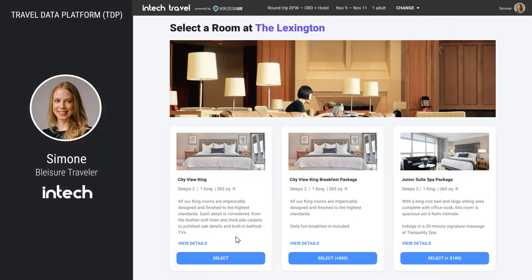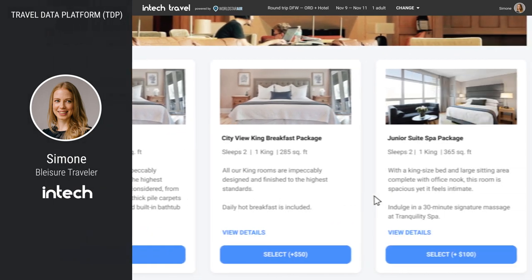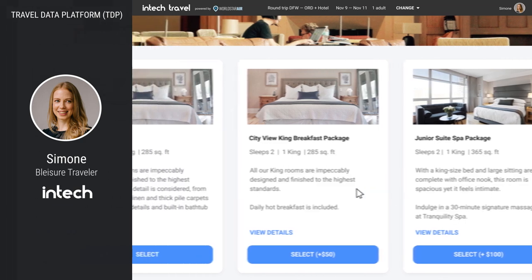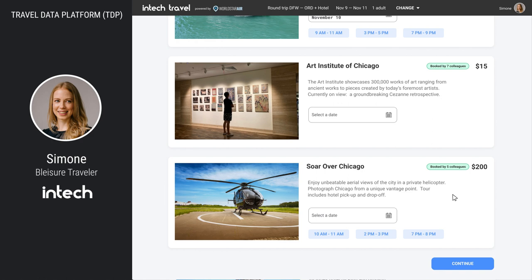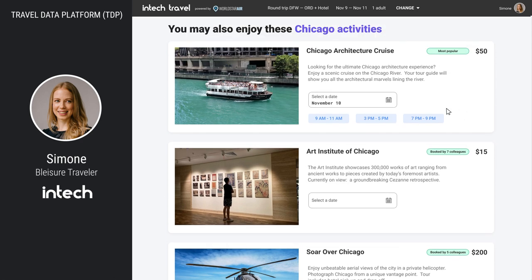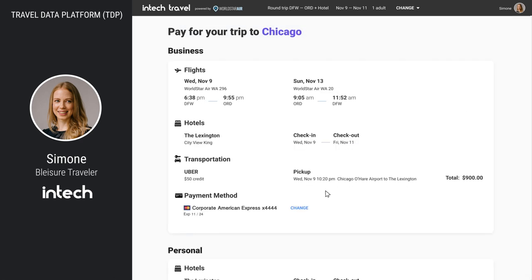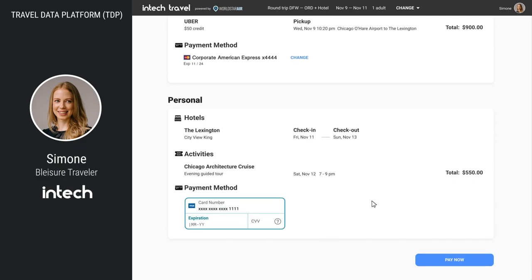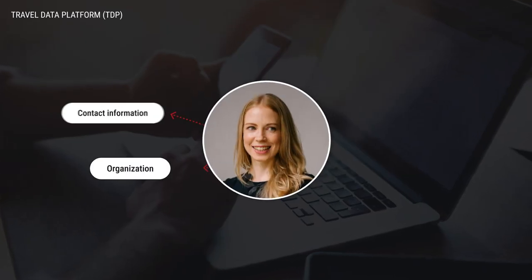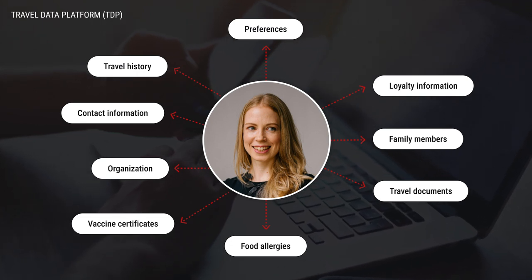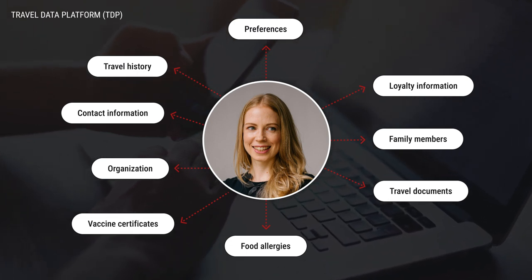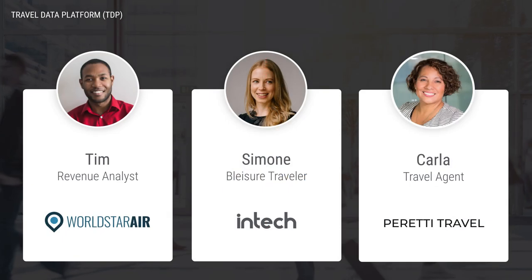She selects a bundle with return air, her preferred economy plus window seat, hotel, and a $50 Uber car service credit on a virtual card. She is then presented with room options and leisure add-ons based on preferences of similar travelers who have consented to share their data. The TDP groups people with similar characteristics into anonymized cohorts whose members can receive unique, relevant offers. Simone selects a Chicago architecture boat tour, then pays for her leisure expenses with her personal card. The airline passes her itinerary to her company's travel management company, or TMC, for further servicing and duty of care.